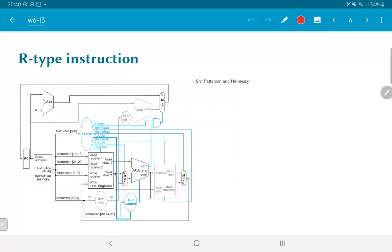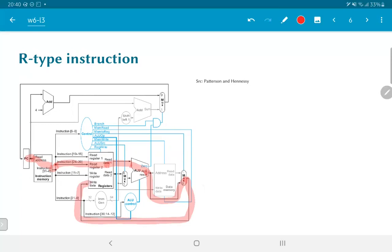Let's now walk through examples of the three basic types of instructions. For the R-type instruction, we start with the output of the program counter immediately after the clock edge. That makes its way through the instruction memory and comes out as an instruction, which propagates through the register file, extracting two values that are fed into the ALU. The ALU performs its computation, its output goes through the MUX and returns to the register file, where it is written at the next clock edge.